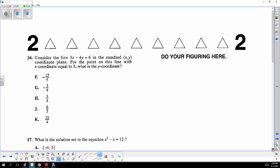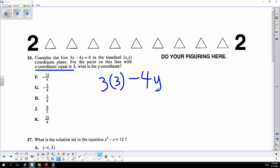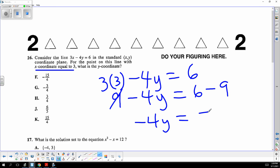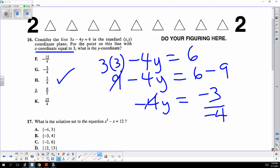They want x equal to three, so plug in three for x and solve for y. You subtract nine from both sides, get negative 4y equals negative 3, divide by negative 4 — the negatives cancel and the answer is three-fourths.